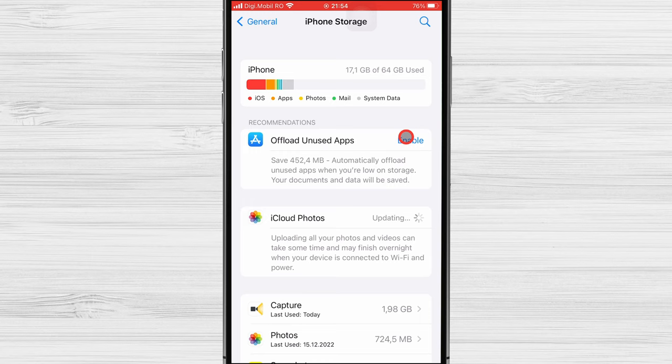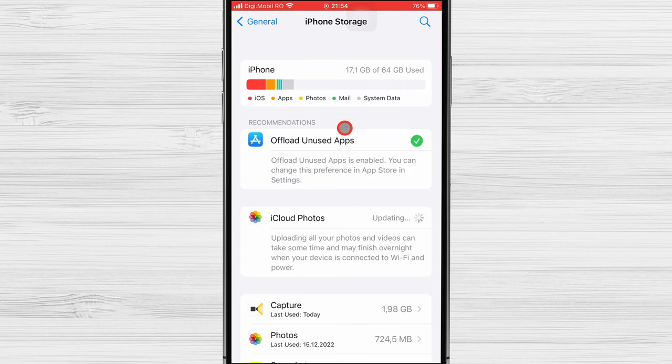You can enable offload unused apps so that your iPhone will clear your space when you no longer use an app. Now scroll down to the list of apps and select one.